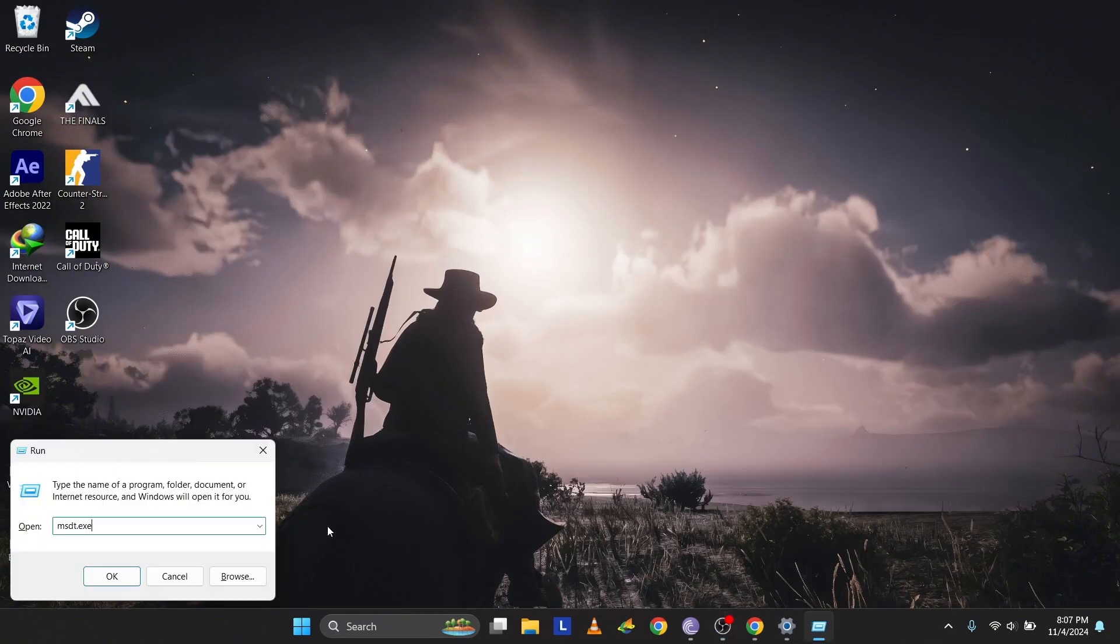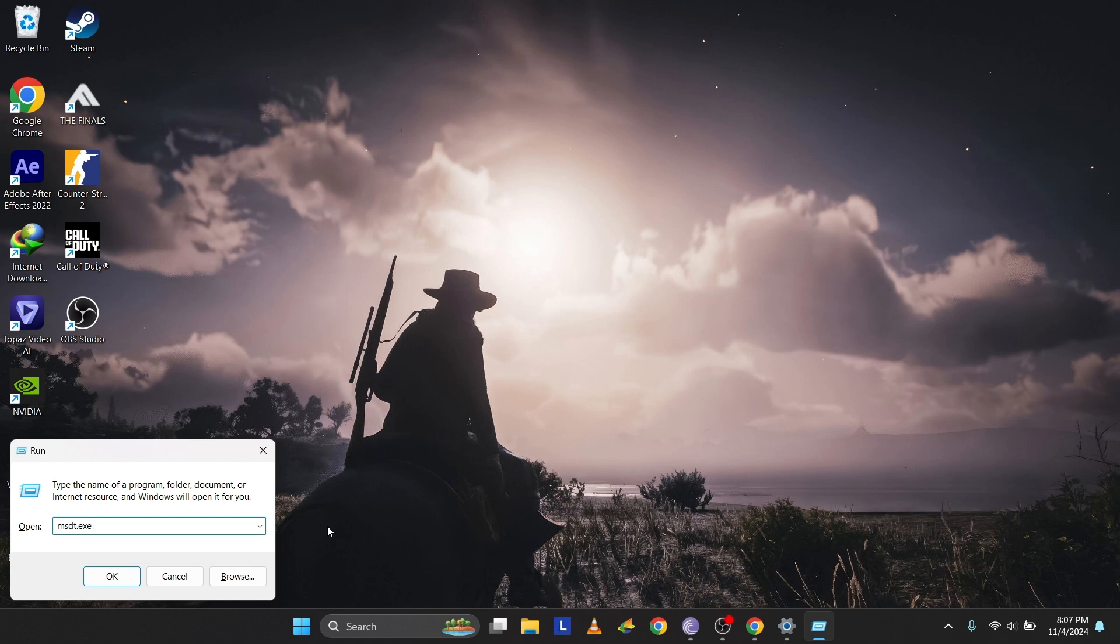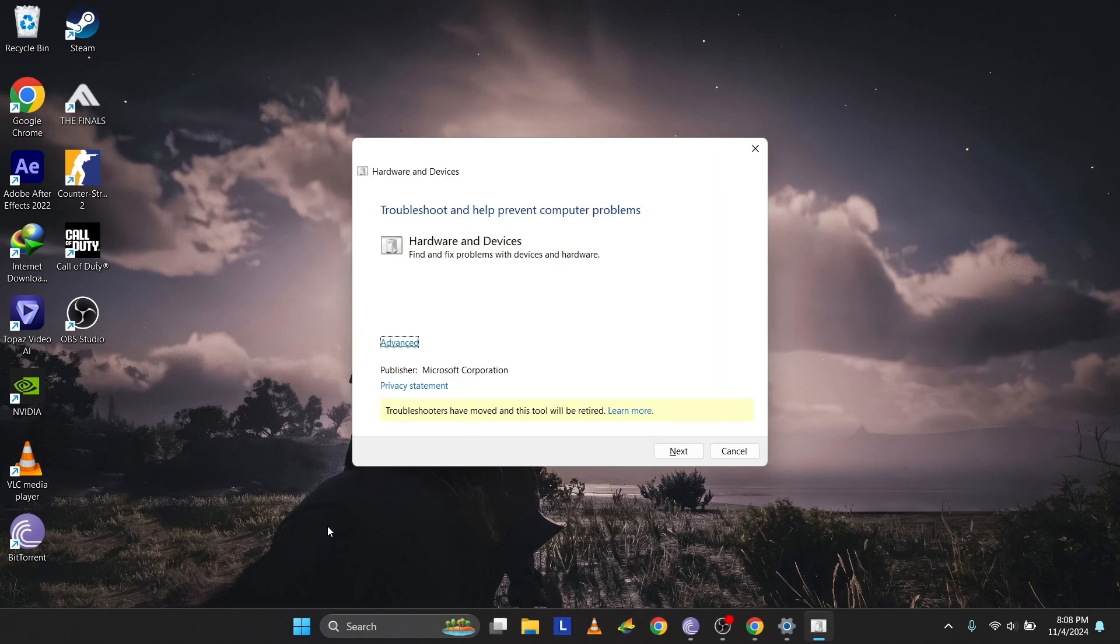Press Windows plus R, type MSDT.exe-ID Device Diagnostic, and press Enter. This will open the Hardware Troubleshooter. Use the Tab key to select Next and press Enter. The Troubleshooter will scan for hardware-related issues and suggest fixes.